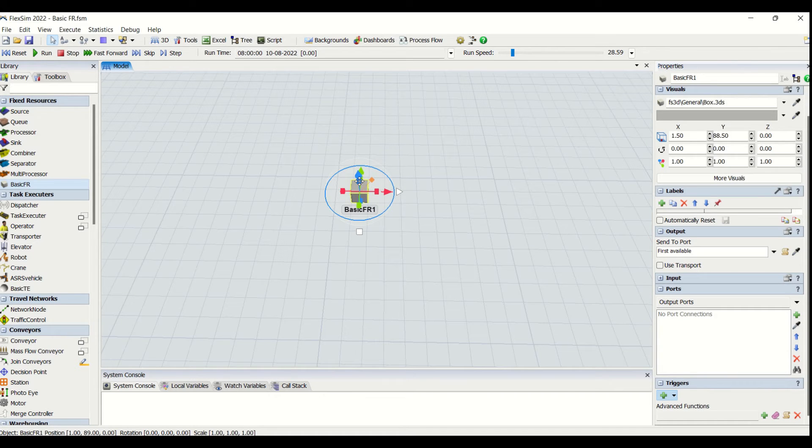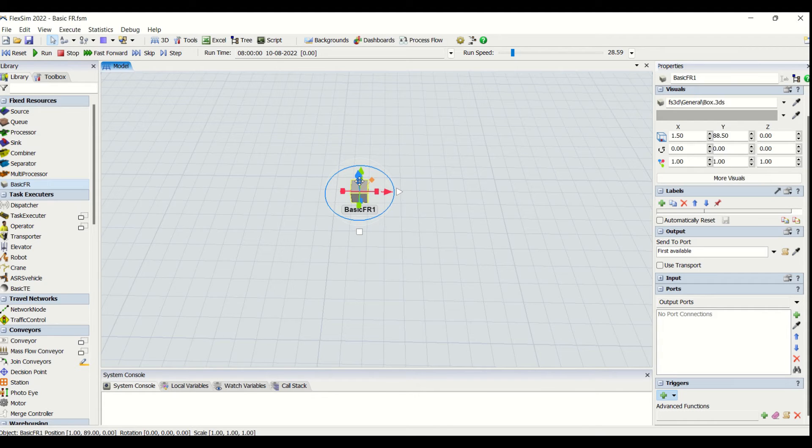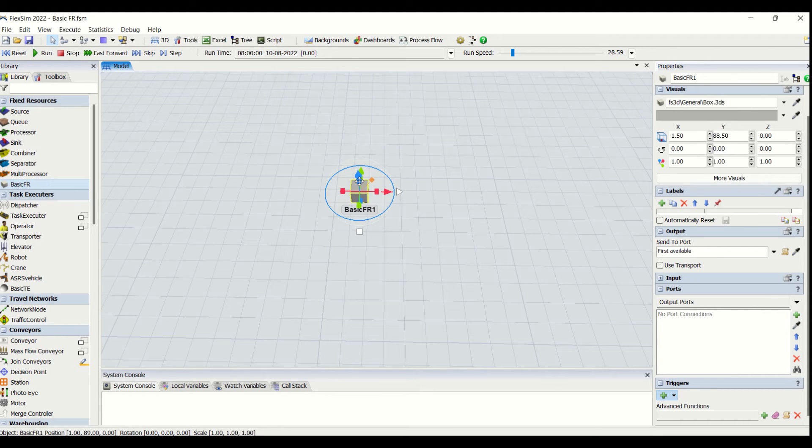A Basic FR is an object which you can make into a source, you can make this a combiner, you can make this a source combiner, you can make this as processor separator,